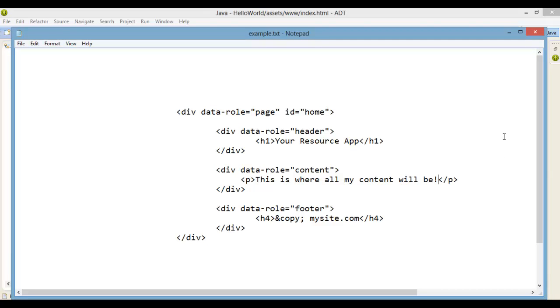Now let's get into the code and start to add some jQuery mobile specific code. jQuery mobile recognizes that there are certain aspects of the code that should be defined as a page by the data role attribute specified within a div tag.